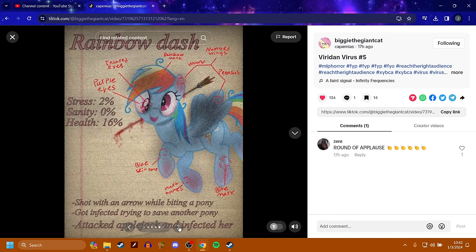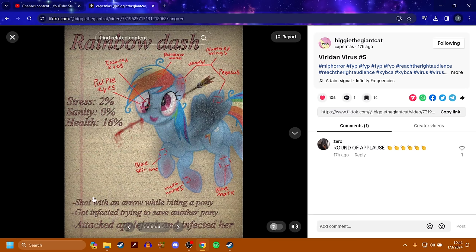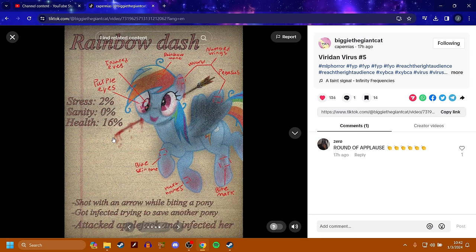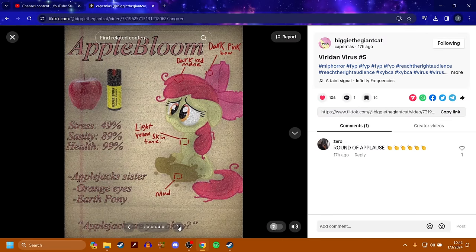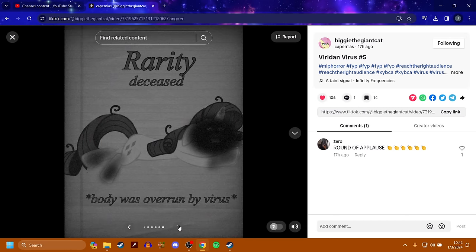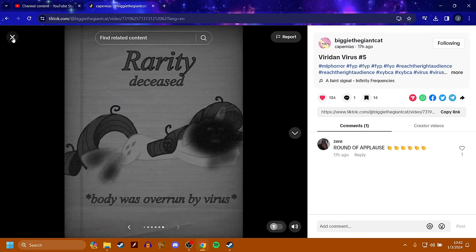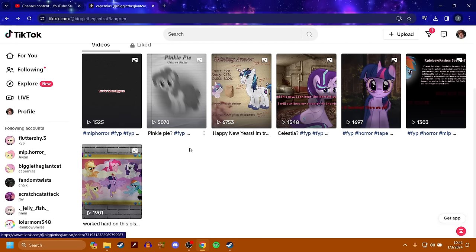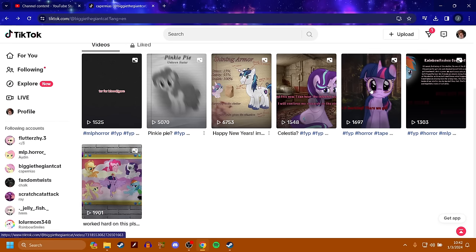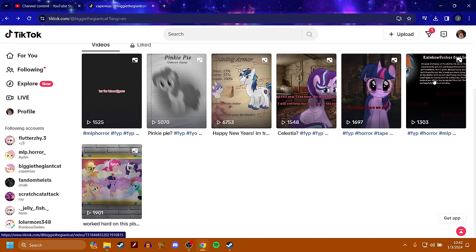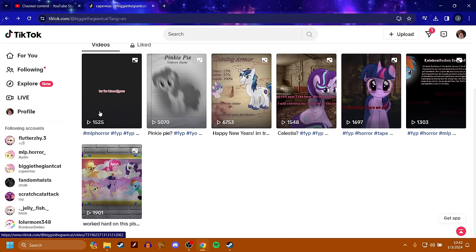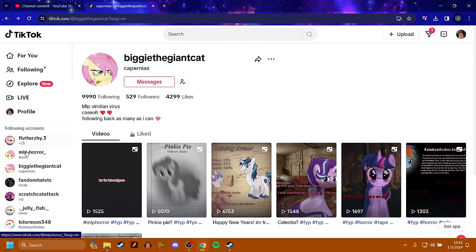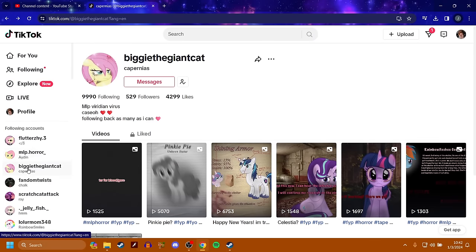Rainbow Dash got shot with an arrow while biting a pony. Got infected trying to save another pony. So Rainbow Dash was originally guarding in this safe area, trying to protect others, and then she got infected, and now she got shot with an arrow? Apple Bloom appears to overall be okay. Rarity is deceased, as expected. Rainbow Dash didn't last too long. She did not last long at all.